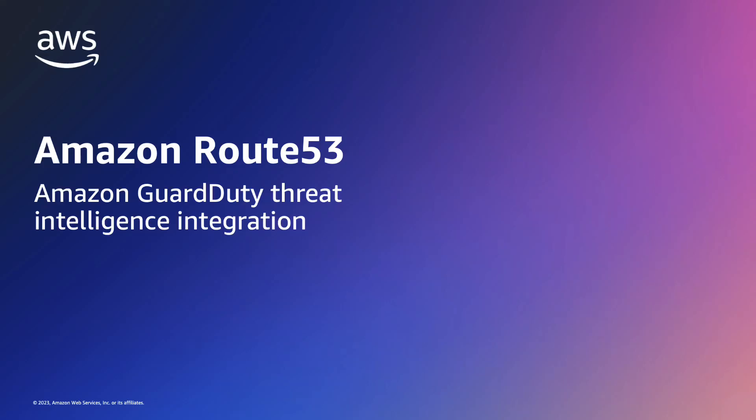Hello everybody, in this video I will demonstrate how to enable the integrated Amazon GuardDuty threat intelligence with Amazon Route 53 resolver DNS firewall to block domains identified as low reputation or later known or suspected to be malicious.